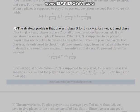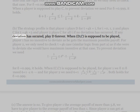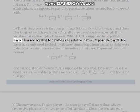Solution to Problem 3(b): The strategy profile is that player 1 plays D for t = 4k + i for i = 0, 1, 2, and plays C for t = 4k + 3. Player 2 plays C for all t. If no deviation has occurred this continues; if any deviation has occurred, play D forever. When (D,S,C) is supposed to be played, player 1 has no incentive to deviate as he gets the prescribed payoff.